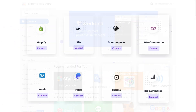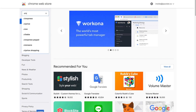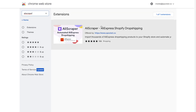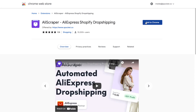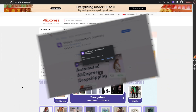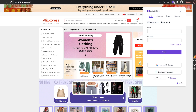Before you start, make sure you're using a Google Chrome browser. Visit the Chrome Web Store and add AliScraper to your Chrome browser. To get started with AliScraper, head over to AliExpress.com.